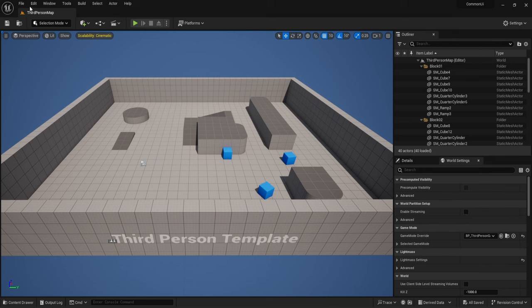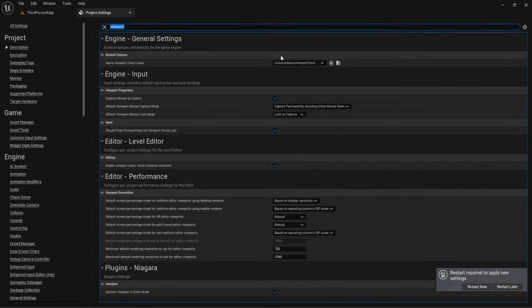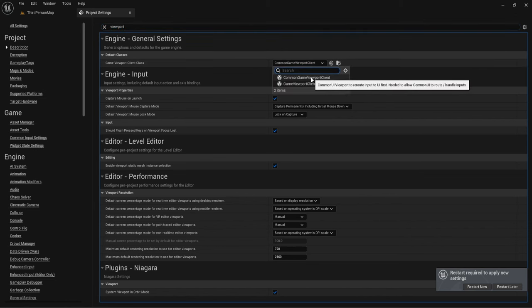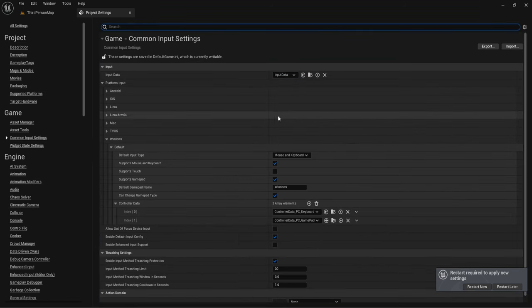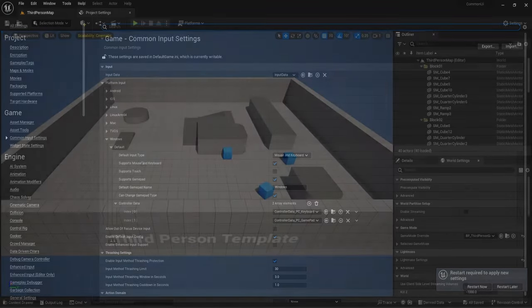One last important setting: in Project Settings search for 'Viewport' and change the Viewport Client Class to Common Game Viewport Client. This allows the UI to always know which widget to grab for inputs — the highest widget on the hierarchy. You'll be prompted to restart after making this change.